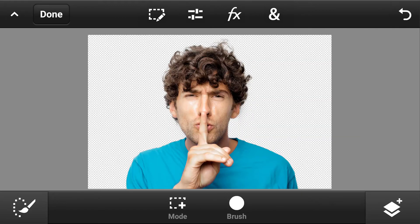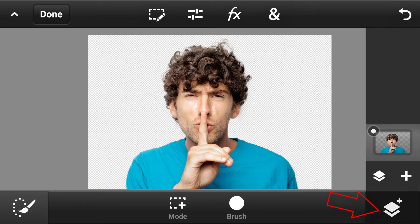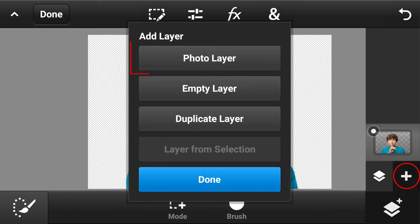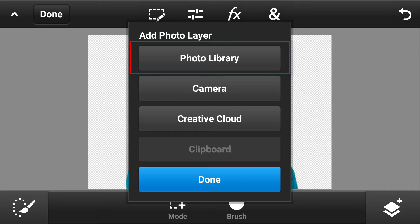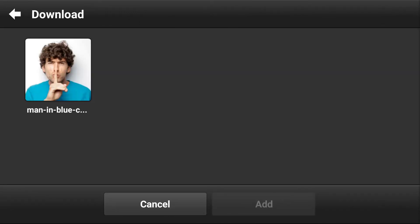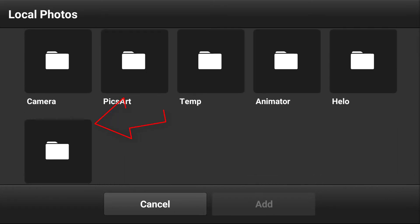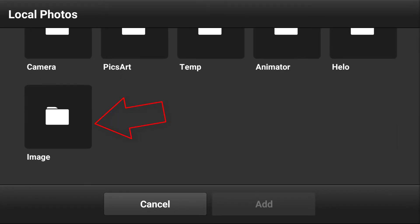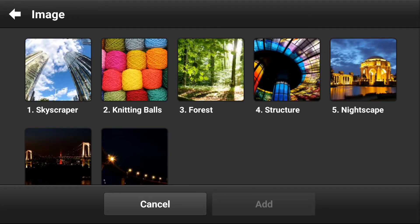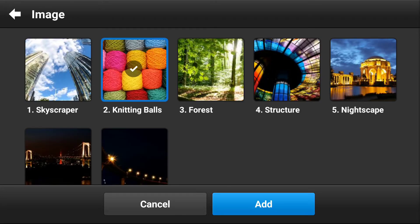Now it's time to add some other background or color. Go to layer options and select add layer. Here we choose photo layer, then tap on photo library. Go to the background images folder, select this image, and press add.